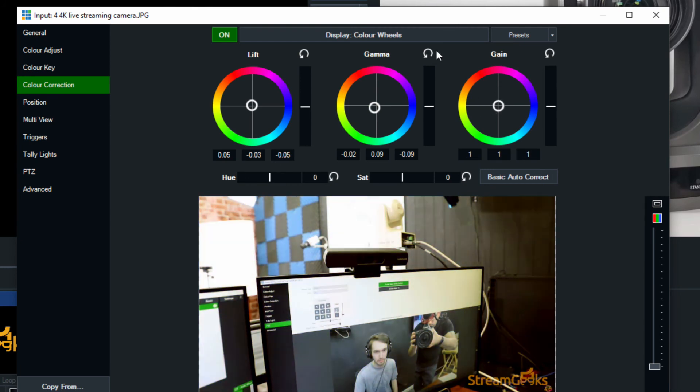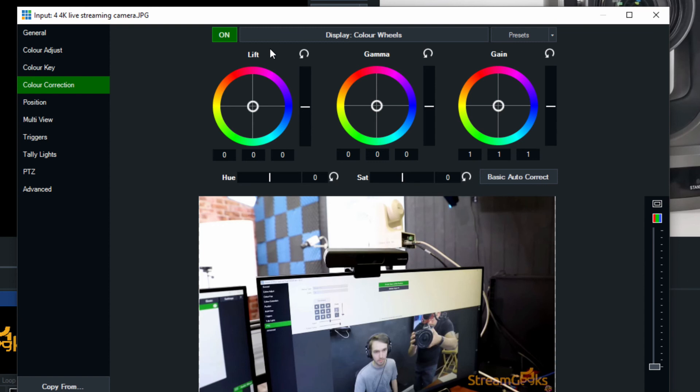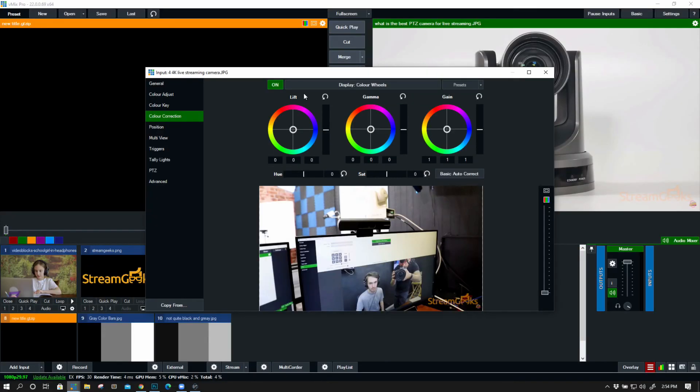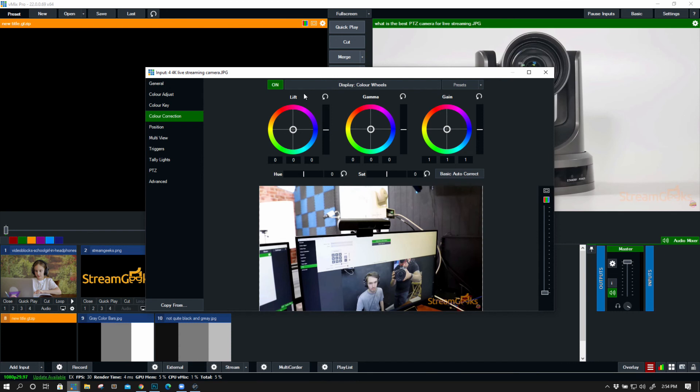Now as we edit these we can always reset them by hitting those little reset buttons in the top. Now when you're working with these wheels the first one is used for a particular part of your video image. This first wheel can be used to work with the dark areas. The middle wheel is the skin tones and then the final wheel is the brightness. So use these three components to do color correction to match different cameras that might be looking a little different from each other.